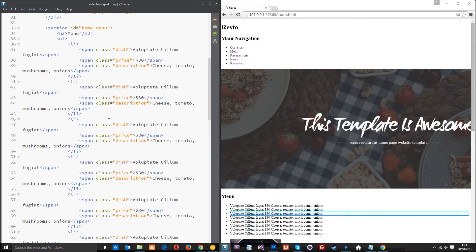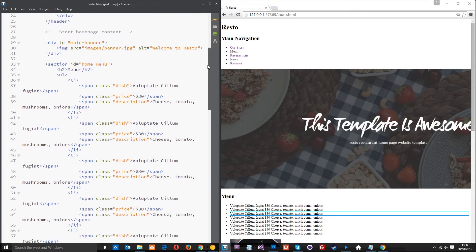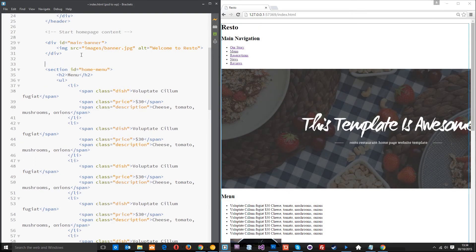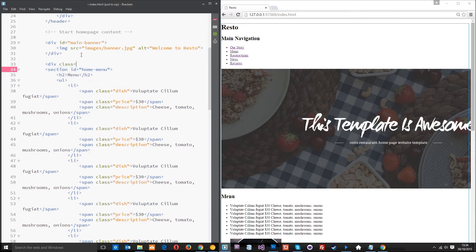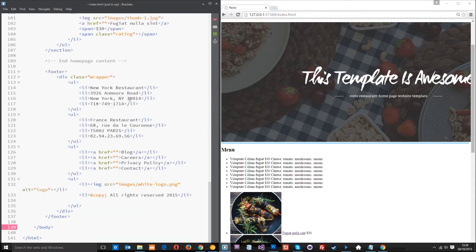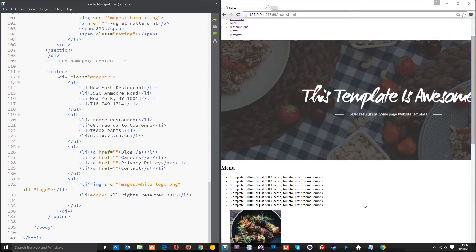Alright then guys, in the last lesson we coded up all of the homepage content in the middle and that's where I've left it here. I just want to do one more thing that I forgot to do in the last tutorial and that is come above this section tag with the home menu ID and do a div with a class of wrapper because as well as the header we need to keep all this stuff here within a central column also. So I'll take that end tag and I'm going to put it right at the bottom of the homepage content because all of the homepage content is going to sit within that central wrapper column.